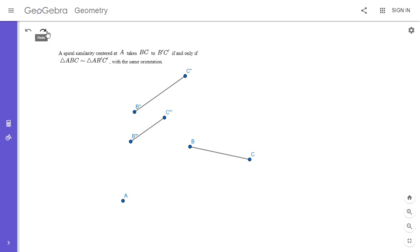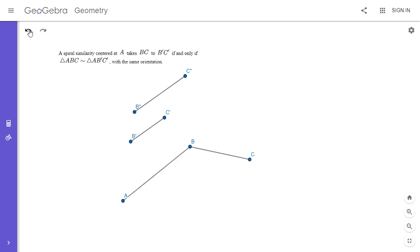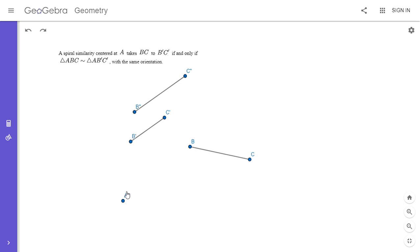We take the segment BC, rotate it about point A to get B double prime C double prime, and then scale it about point A to get B prime C prime. So we have a spiral similarity about A that takes BC to B prime C prime. The claim is that triangle ABC has to be similar to triangle AB prime C prime.